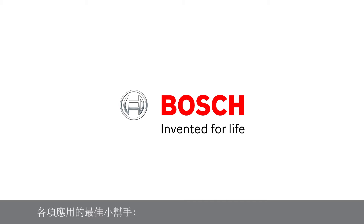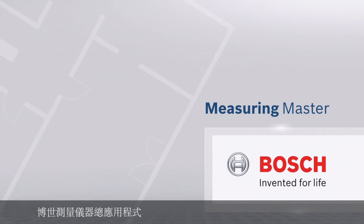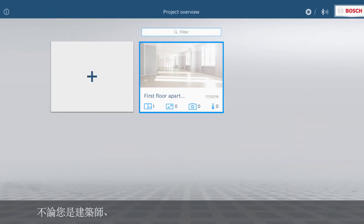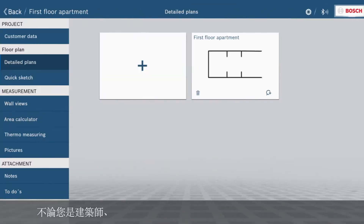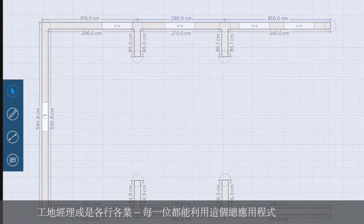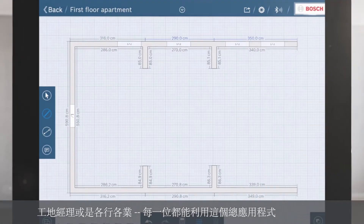The perfect assistance for your professional applications — the Bosch Measuring Master app. Whether you're an architect, site manager, or tradesperson, everyone can work with this app.